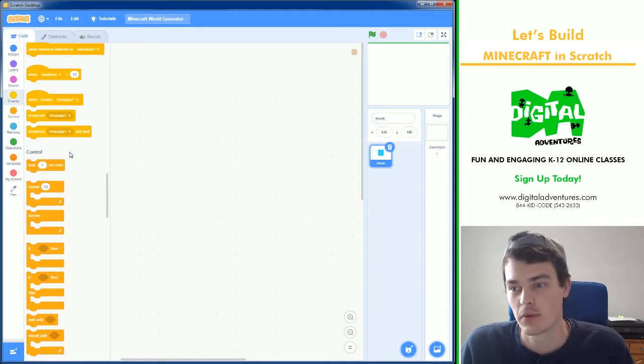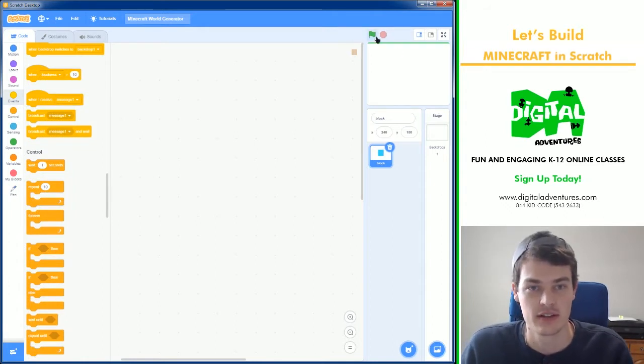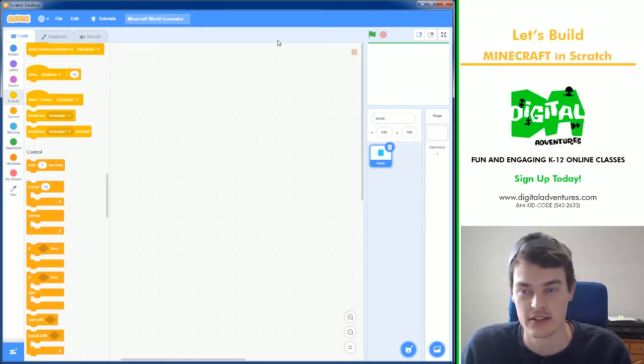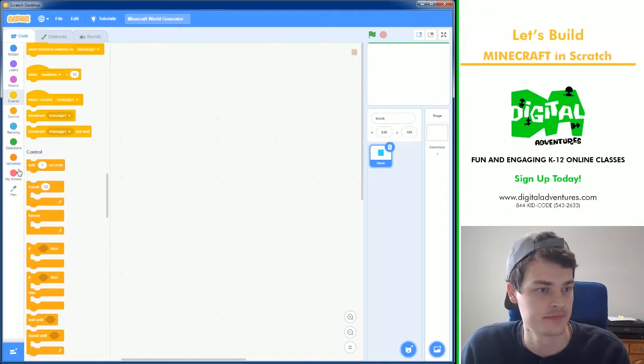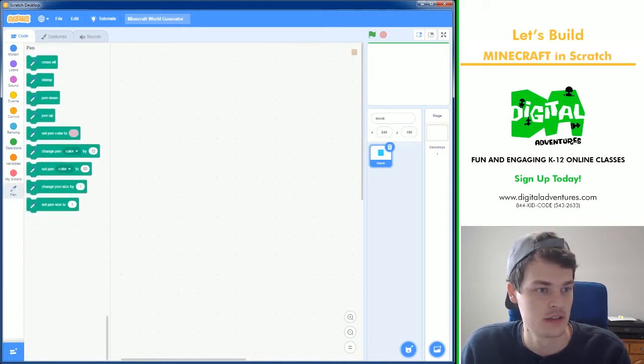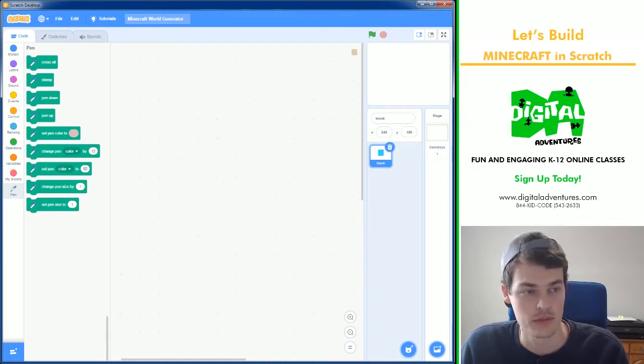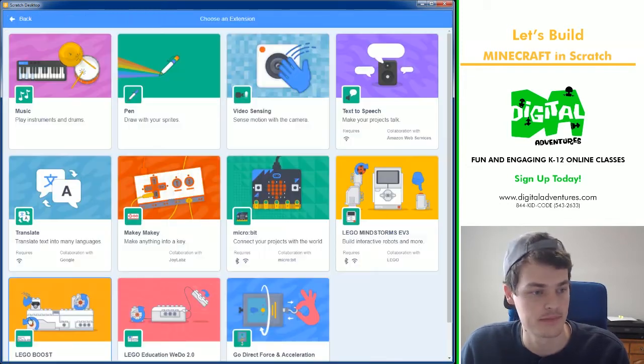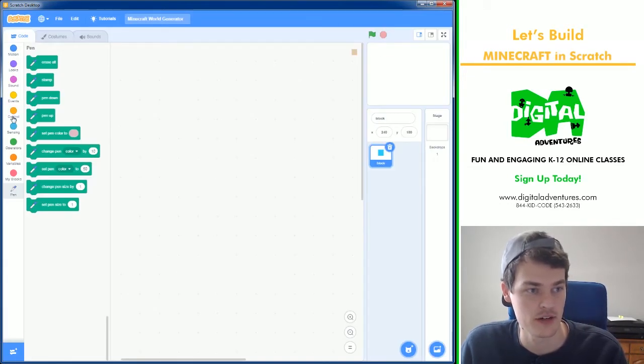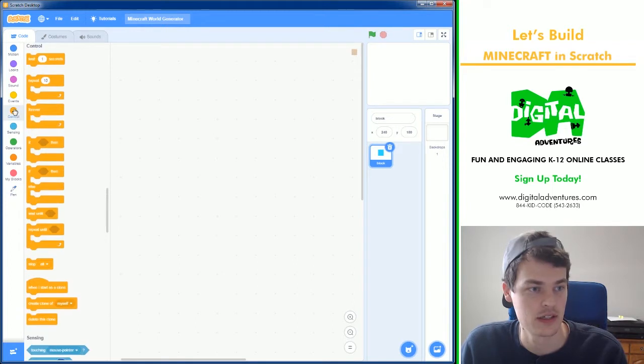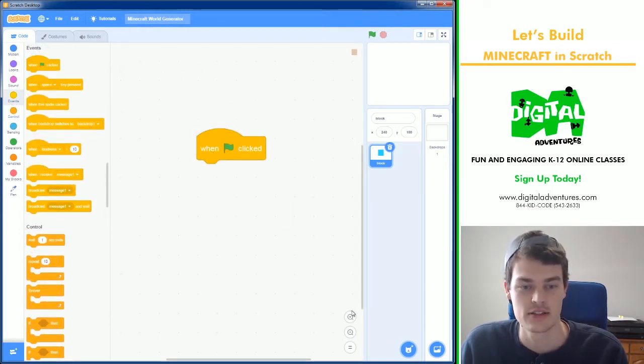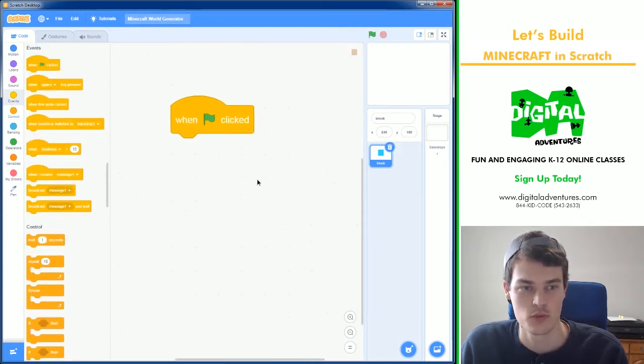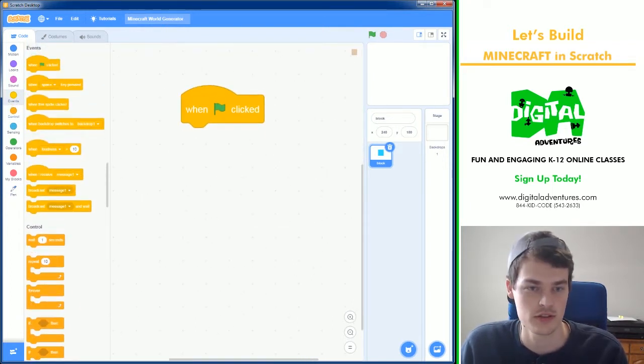First thing I want to accomplish is creating a line at the top of one color, and to do that I'm going to use the pen. So I need to grab the pen extension there if you don't have it and let's get started. When green flag clicked, what are we going to do?